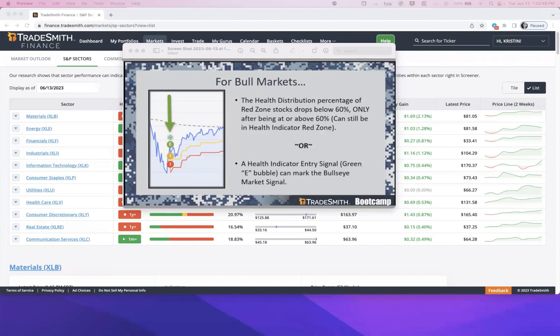Let's review some frequently asked questions about the bullseye and bear's eye signals. First: how do I set the bullseye and bear's eye signals? You do not need to set these signals within your program. Tradesmith automatically sets these for you and will notify you via email when there's a change in market condition. You do need a subscription to receive these alerts — but if you have this service, it's already included.